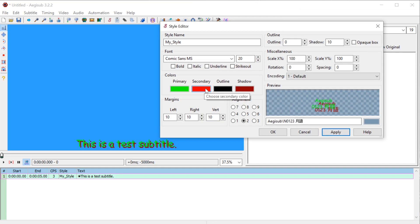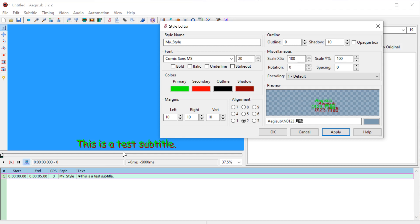The secondary red, we're actually not using here, but it's going to be like when you do karaoke and it jumps along from word to word and the words change as the song gets to that point, that's what the secondary color is. So we'll be using that more in the future.